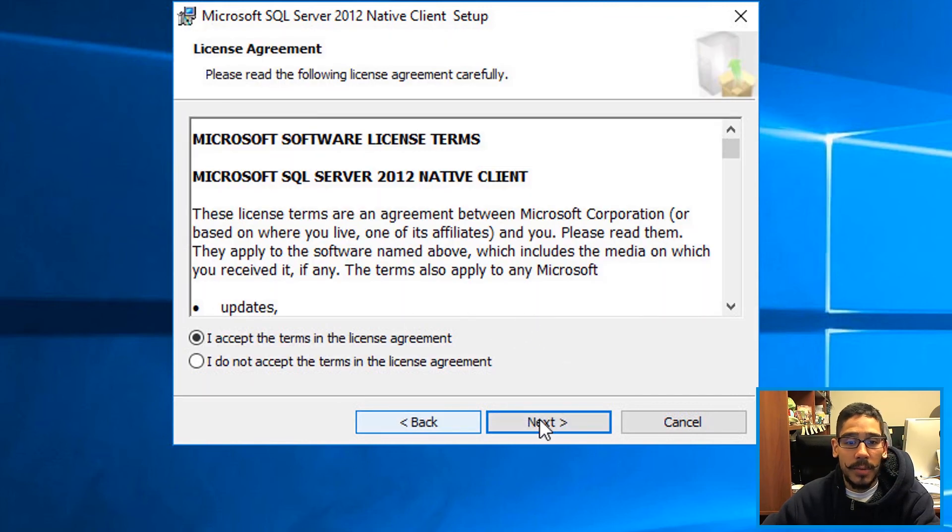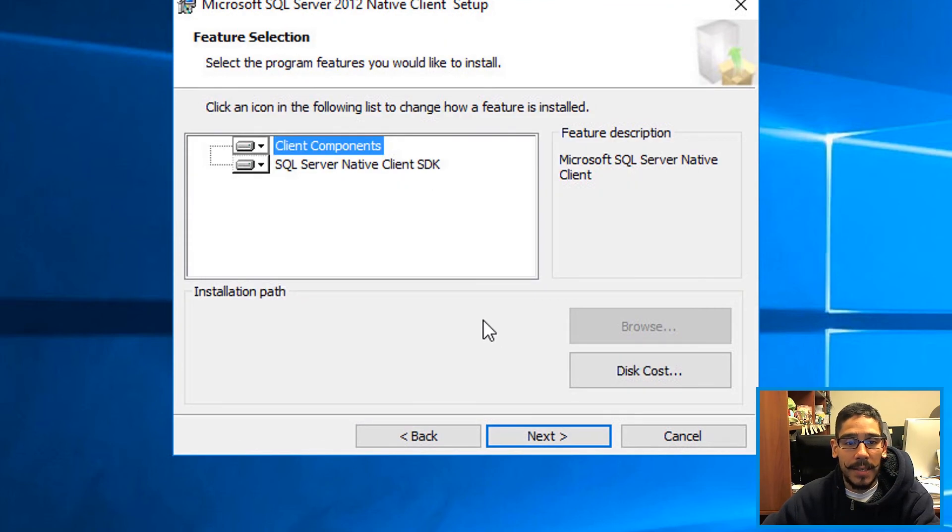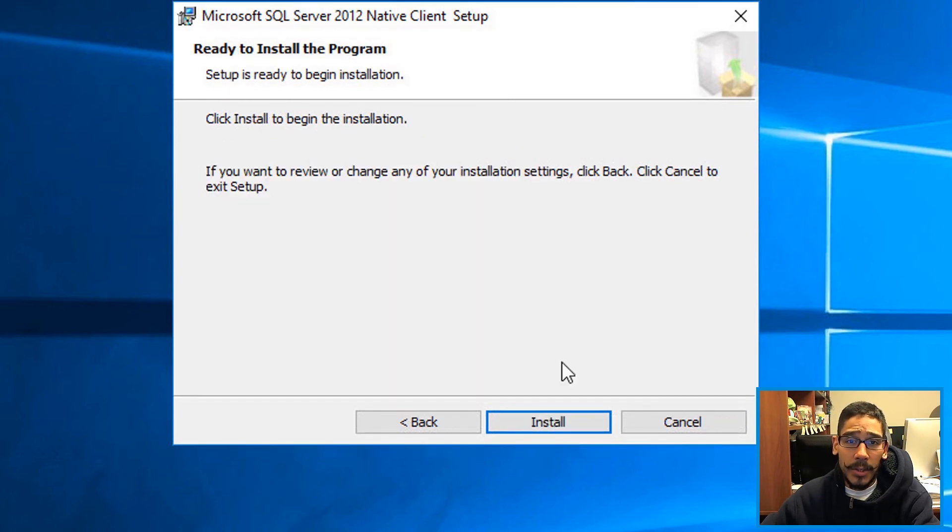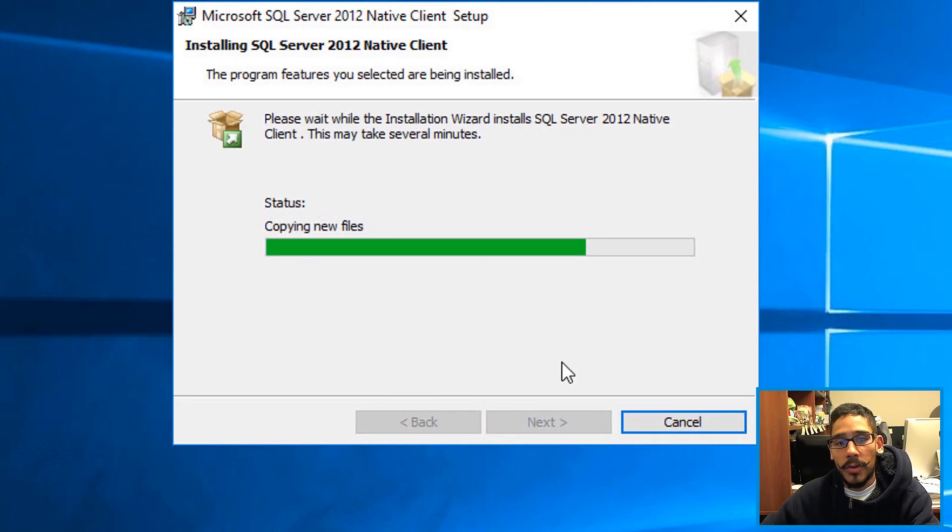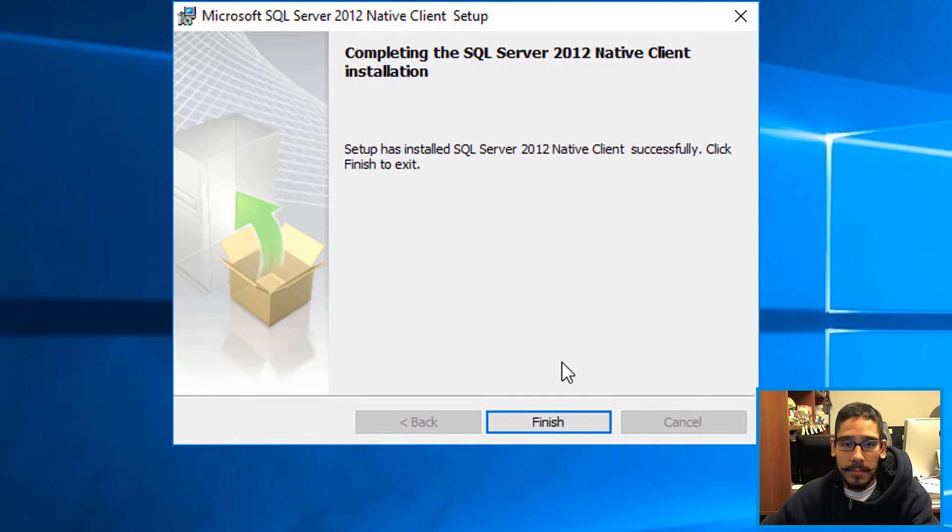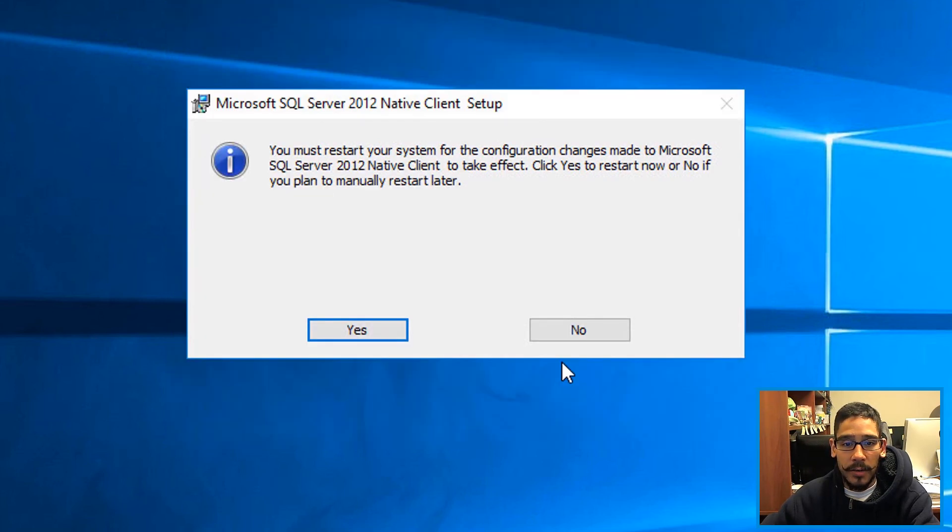I click Next again. I accept the license and terms. Next. I left it as the default. Next. I clicked on Install. It started installing and eventually if everything goes well, you're going to get Successfully Completed. Click on Finish.